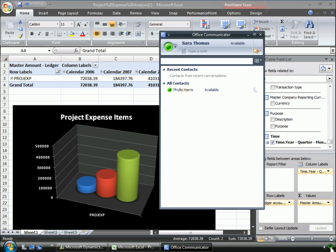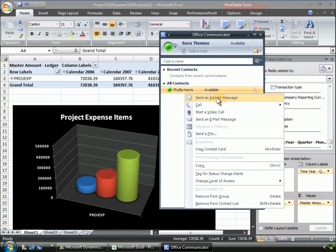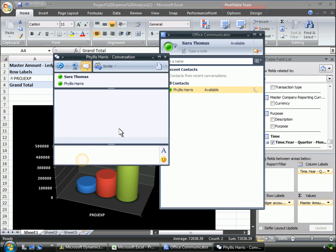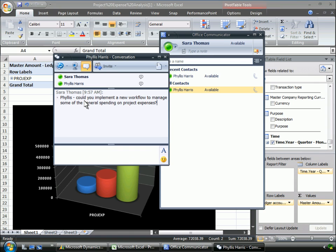Sarah sends an instant message to a staff member, instructing her to implement a new expense control. Microsoft Dynamics AX 2009 provides a range of tools in a familiar environment that helps employees gain insights and make data-driven decisions in less time.